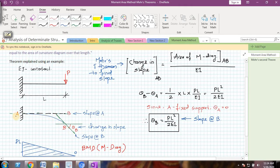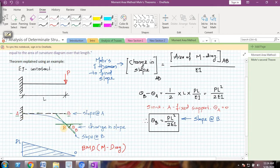The change in slope between points A and B is actually the angle between the original tangent drawn at A and the tangent drawn at B. The change in slope is denoted by the term theta B, that is the slope at B. The slope at A is a straight line, the slope at B is a tangent, and the change in slope is the angle between those two tangents.